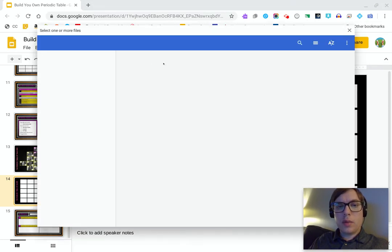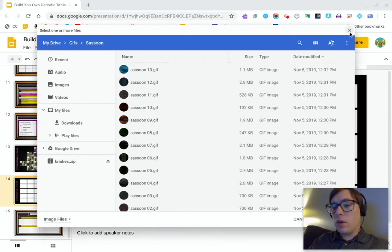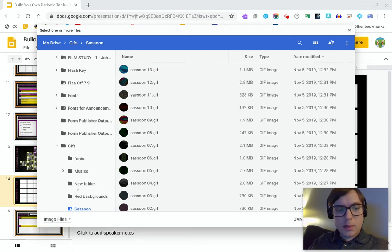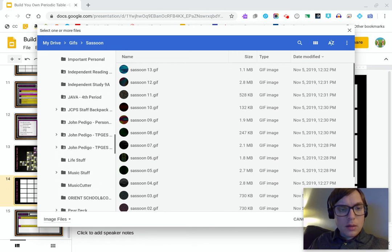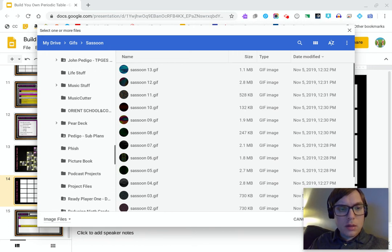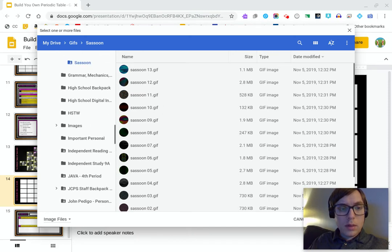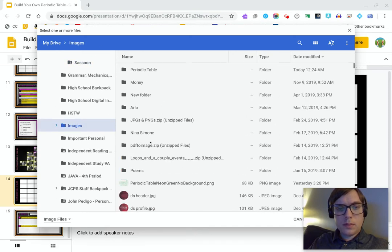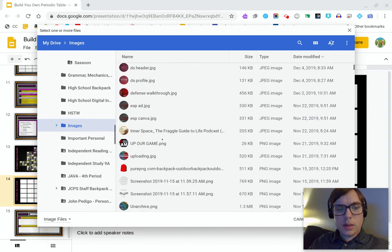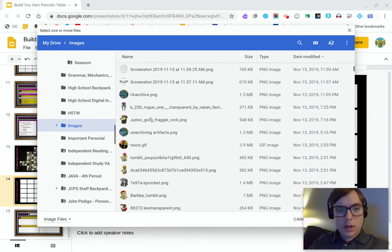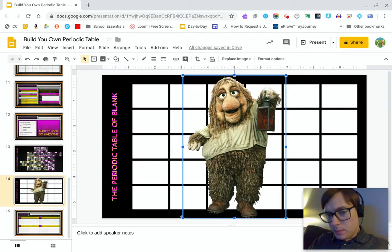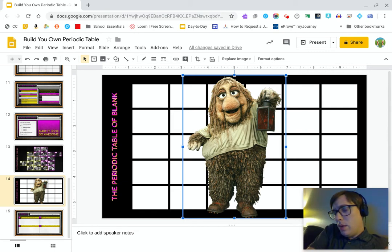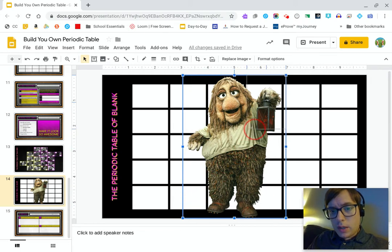Insert image, upload from computer — if you're on a Chromebook, pressing Drive or computer is going to be the same thing. I'm going to go find that image. Okay, I've got this image. At this point I have to get this image to go into one of these boxes — one of these cells. The first thing I'm going to do is drag that corner.